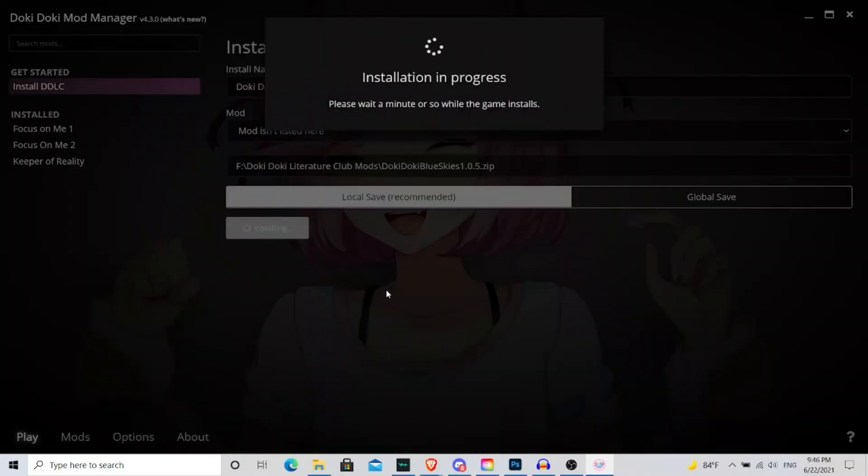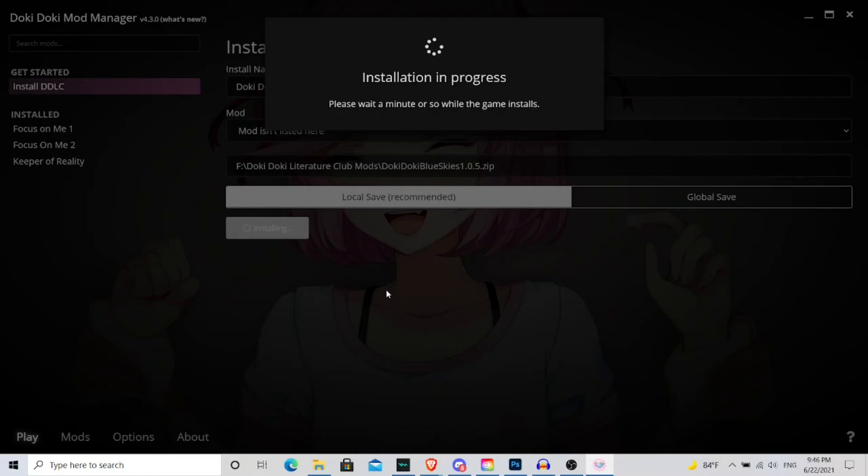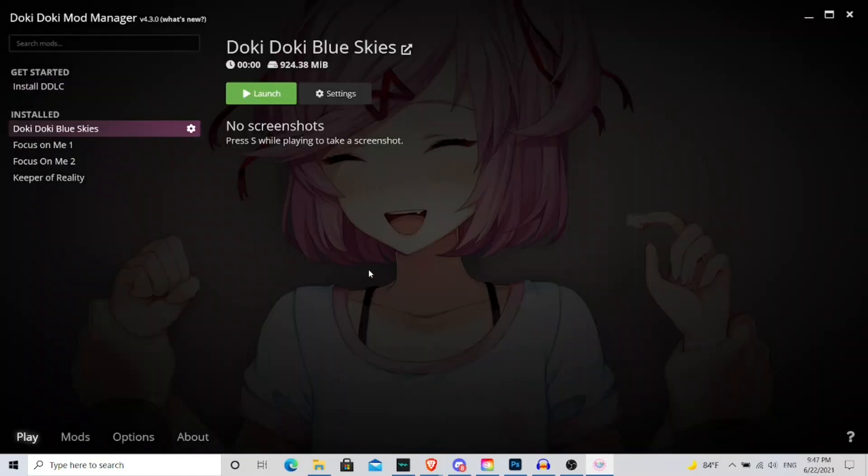So then it says the installation is in progress, so we have to wait until the program does its thing to finish installing the mod. Alright, so now that it's finished installing.